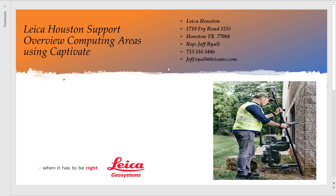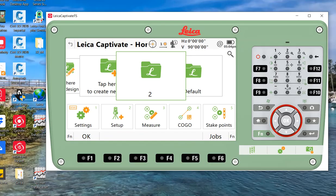Hello, this is Jeff from Leica in Houston. Today we're going to go over a quick video on how to compute a simple area using the Captivate CS20. This could be data you're using on your GPS, your robotic, or your total station.